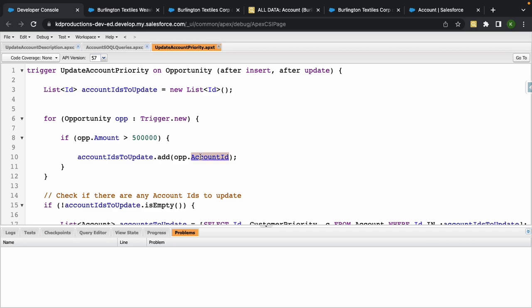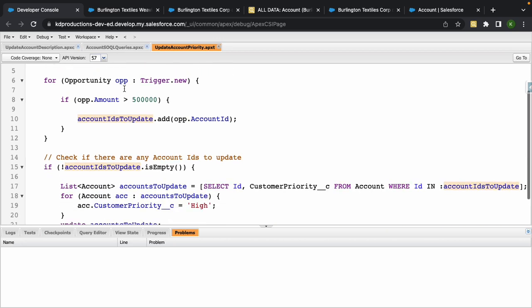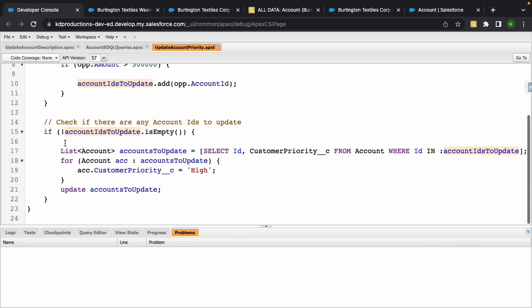Okay, then we've got a list of IDs at the top. We're going to add the opportunity account ID into this list that we've got up there at the top. So here we're going to check if there are any account IDs that we need to update.